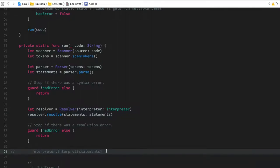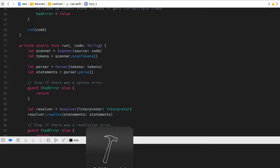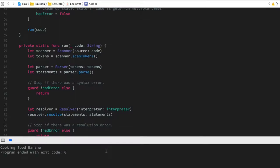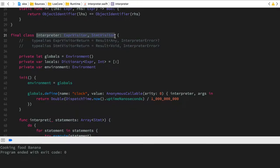What we're going to do now is uncomment the last line — the interpret line — run this, and see how the code is run correctly as we expect. The interpreter class itself is not that different from the resolver class we saw in the previous episode. Both of them conform to the visitor pattern and visit each node on the abstract syntax tree. The difference is their purpose.